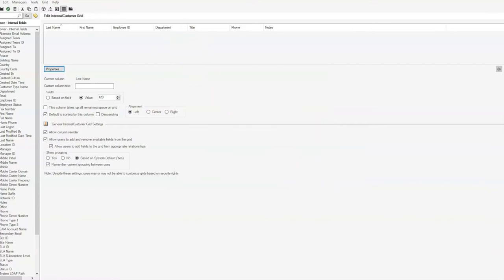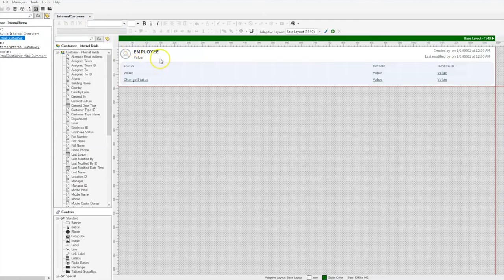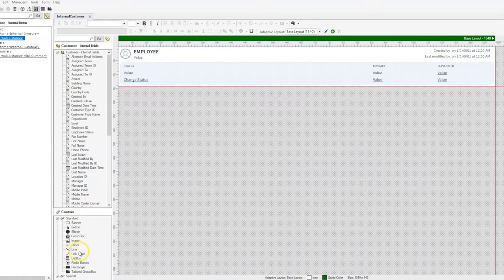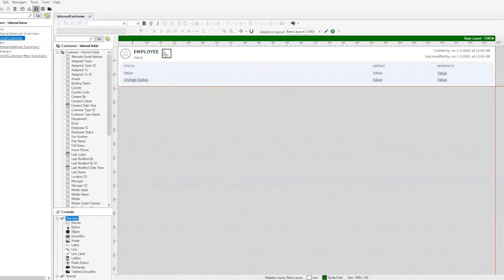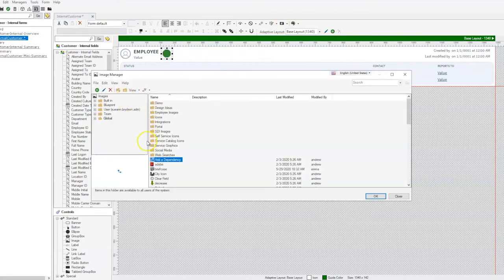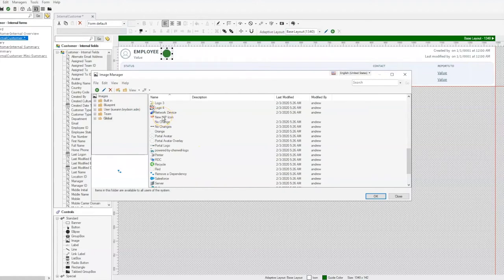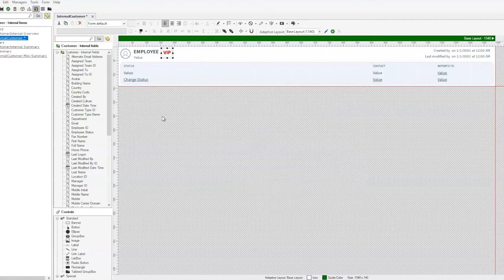We'll save those two and then come over to our internal customer form. On that form, what we're going to do to get that VIP icon next to the employee name and picture is select an image control here, add that, and browse in our image manager. Again, we call that new VIP icon, and because we added it to the image manager already, it will stay there, so we'll select that.